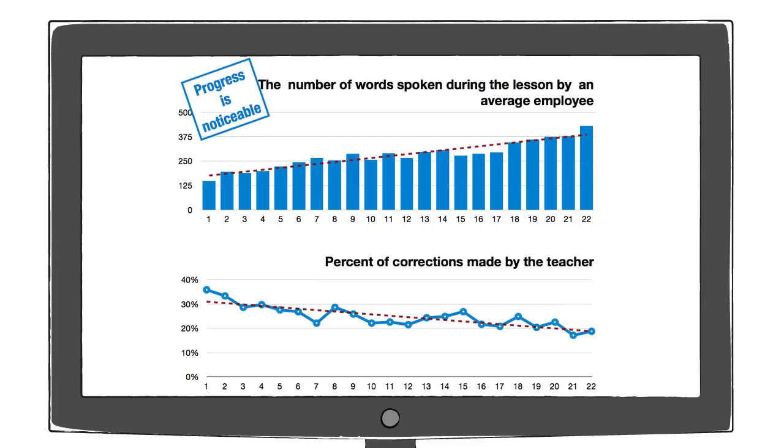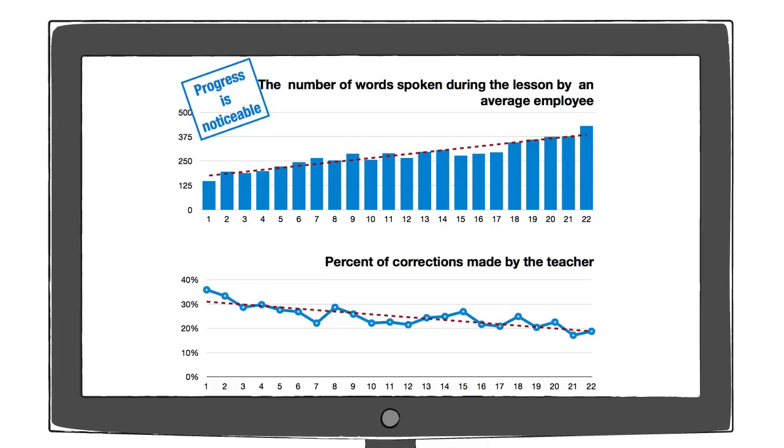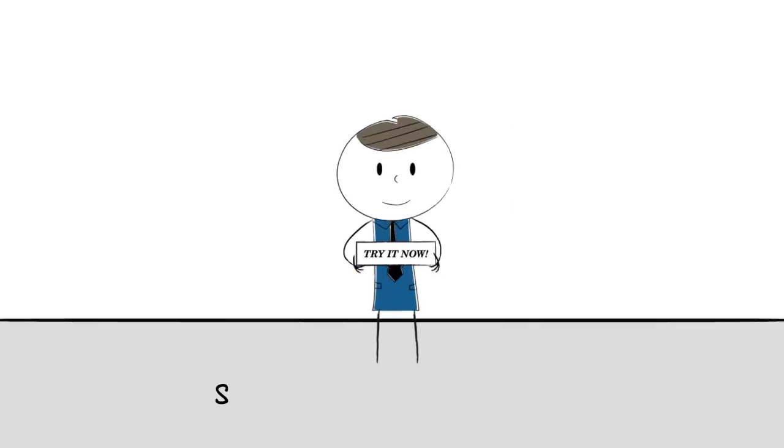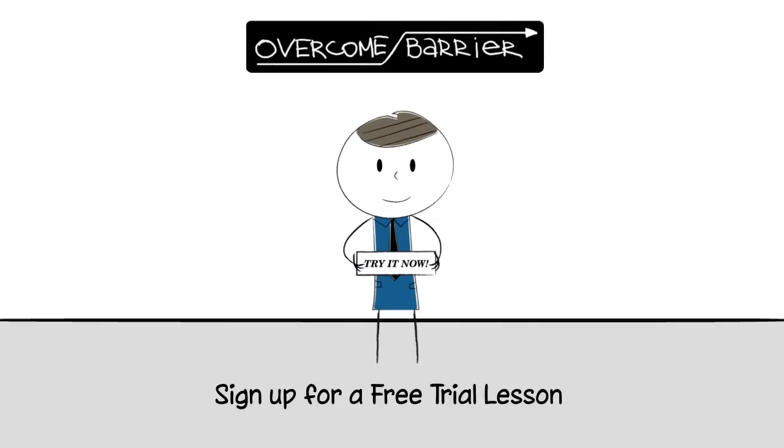Sign up for a free trial lesson and see how visualising your verbal expressions, including mistakes, will help you become fluent faster. Overcome your language barrier now.